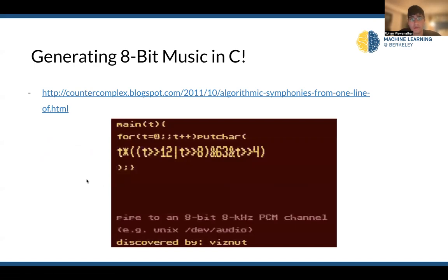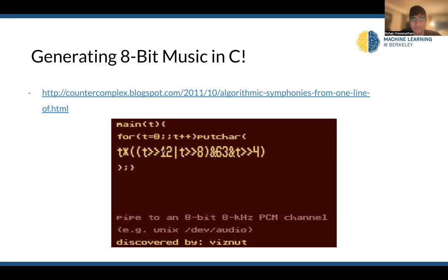This is a kind of fun demo you guys could try out — it's generating 8-bit music in C. It doesn't really contribute exactly to what we're talking about, but it's incredibly cool. With one line in C, you're able to generate melodies, which is incredibly cool. Please check it out if you guys have a chance.